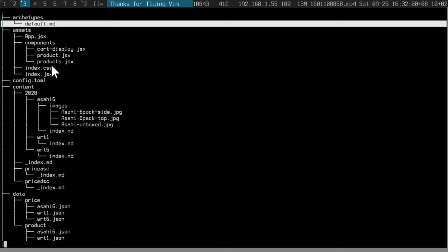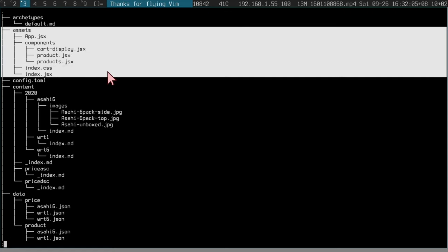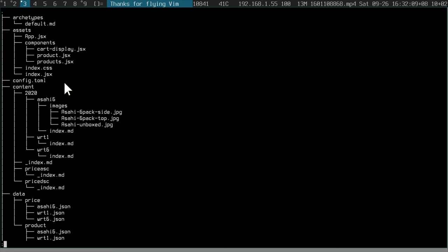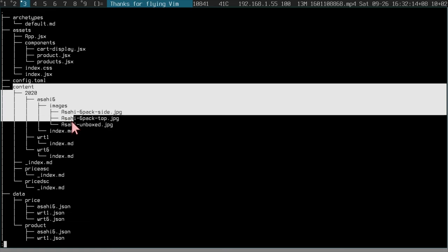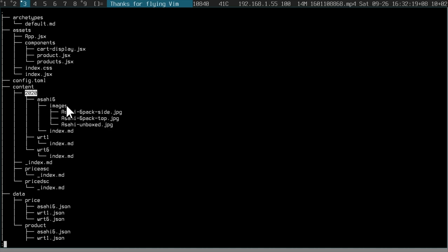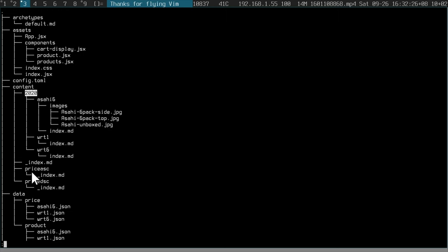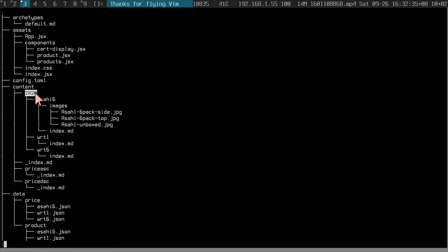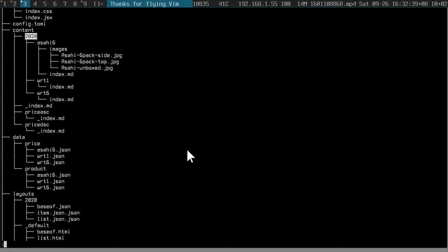So archetypes, that's just you can ignore that. Assets is where the use shopping cart functionality comes in. You can ignore that. Config is what you need to properly change. So content is where you describe your products. And I made it like year is where you put the products in because the content and the way Hugo works is that you can have different folders and content to give you different views.